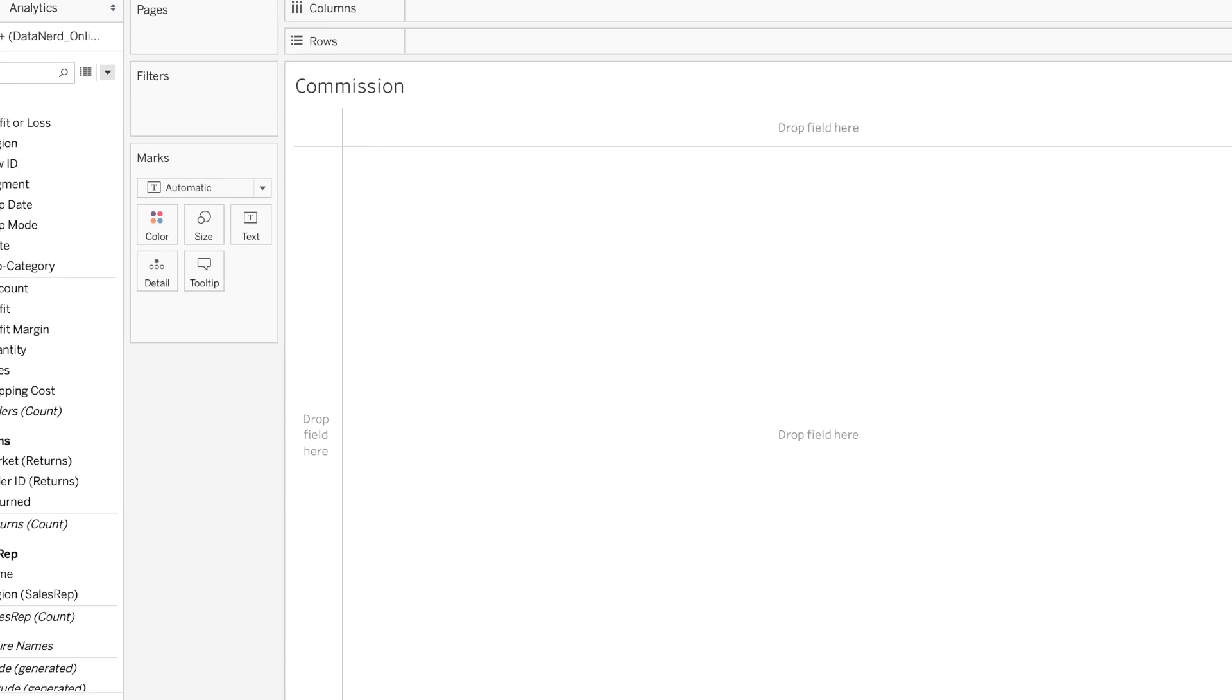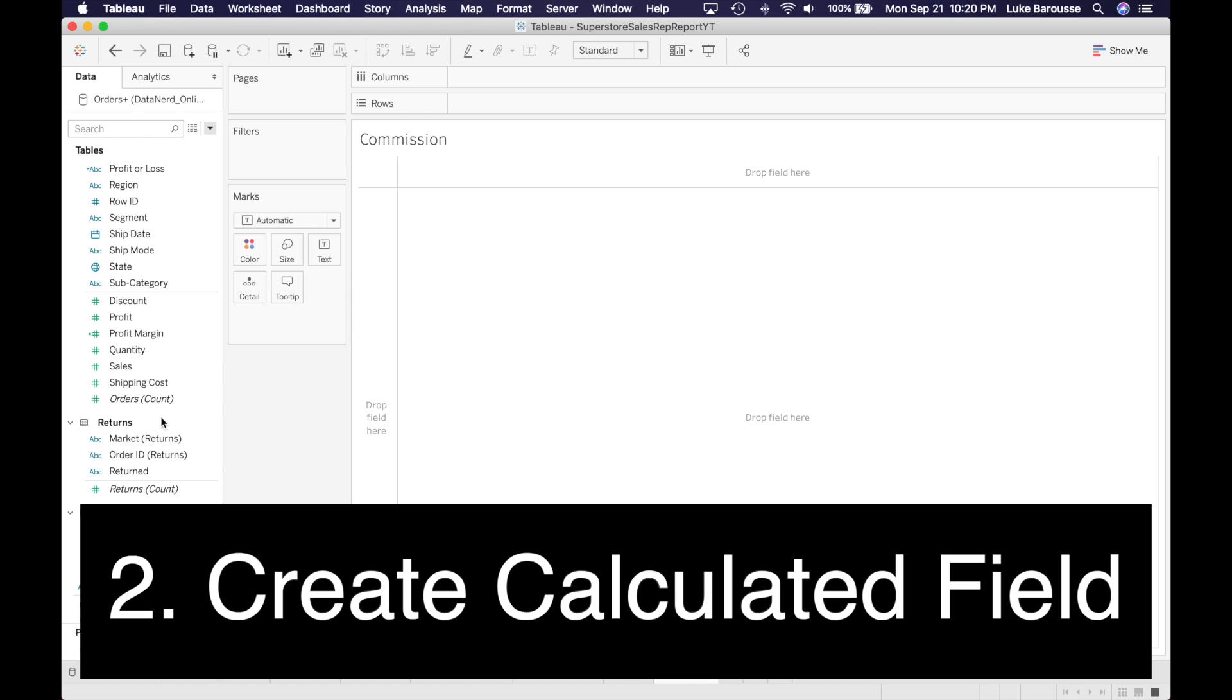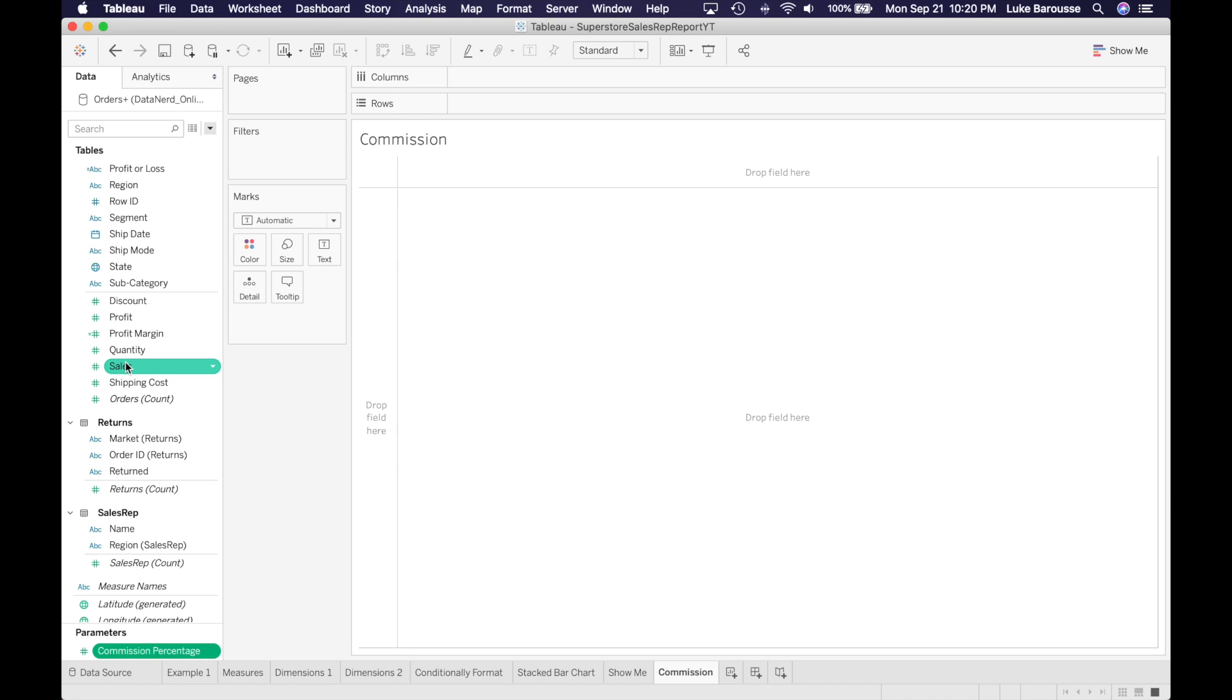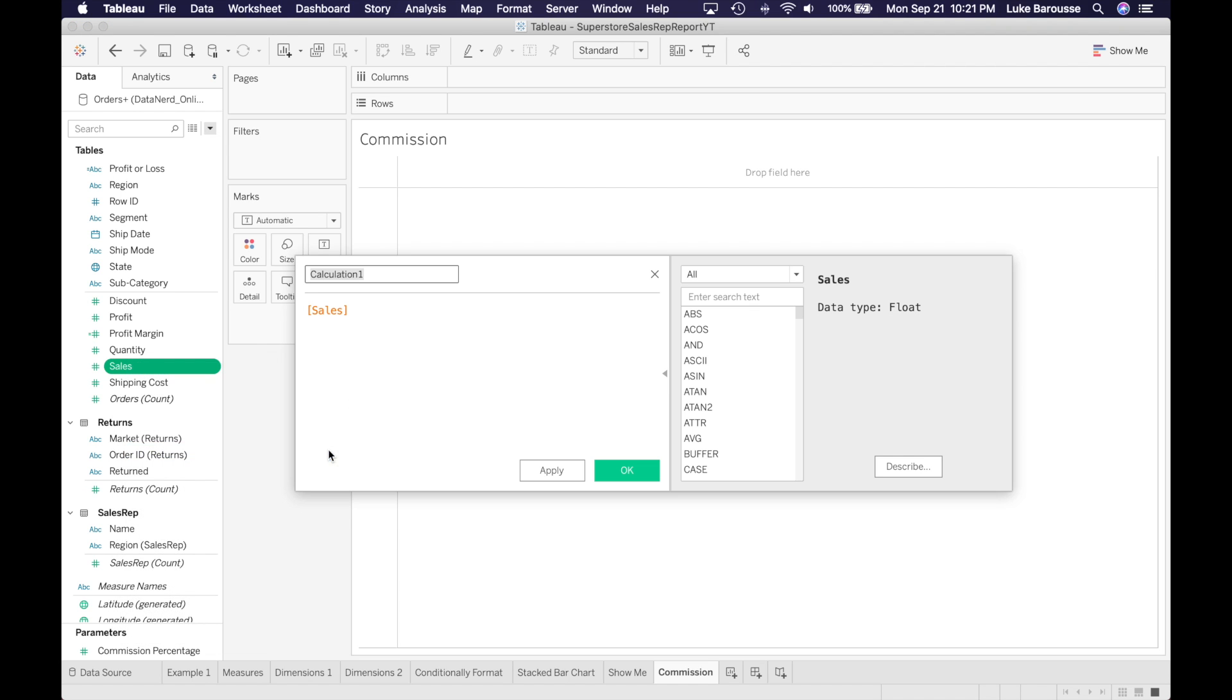Okay, so this commission percentage is now created. Let's actually utilize it and create a calculated field that uses that parameter. So we're going to go in and create a calculated field, and this will be commission.